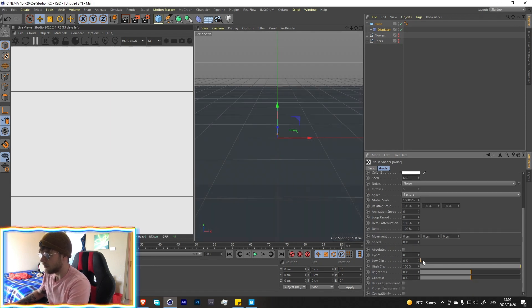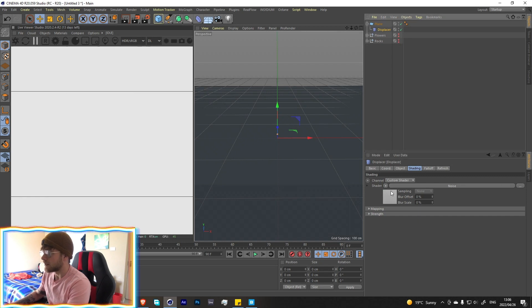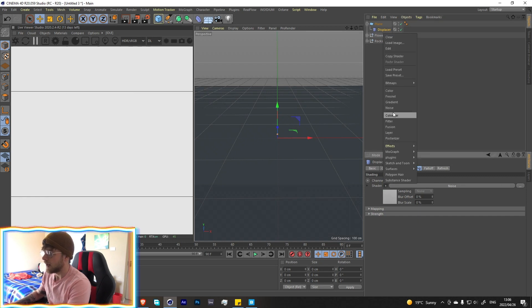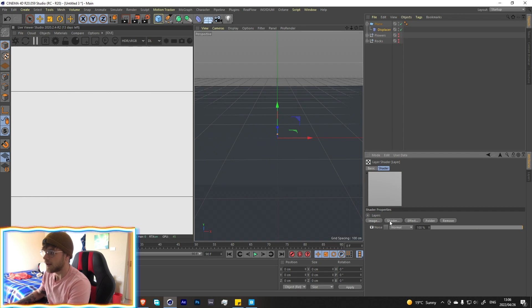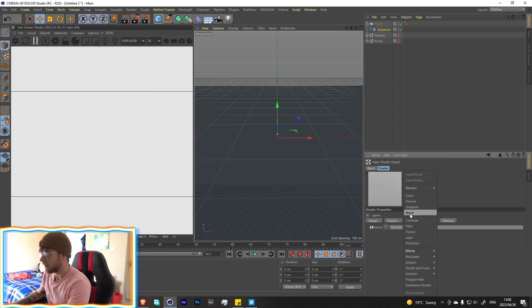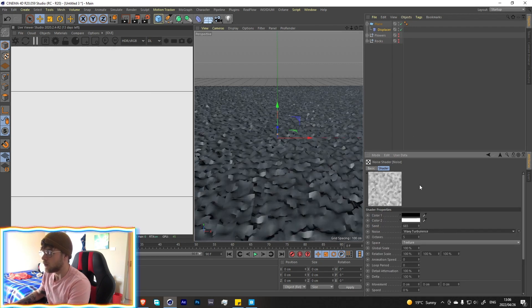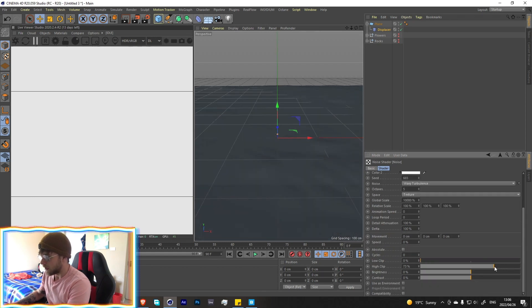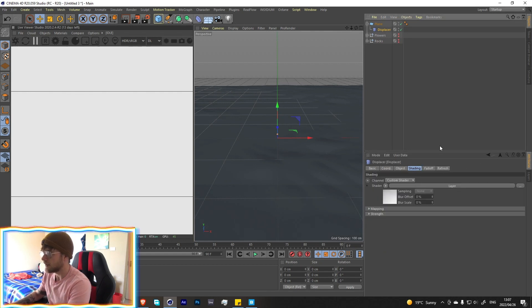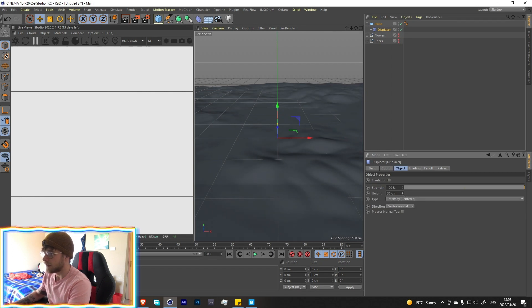Let's raise the low clip a bit and the high clip just a tad. Then go back into the displacer's shading tab and add a layer so we can layer multiple shaders on top of each other — that's how we get the ground formation. Add another noise shader, this time using wavy turbulence, set it to 10,000, and bring down the high clip a bit.